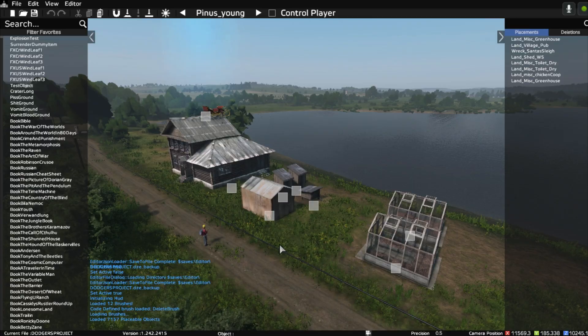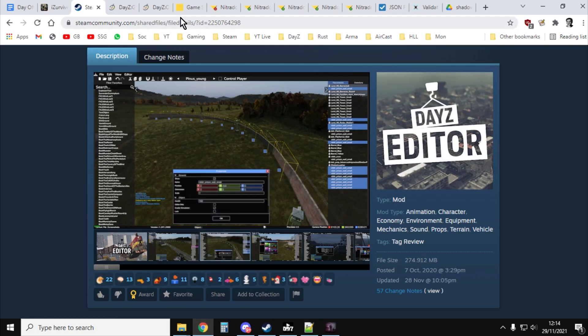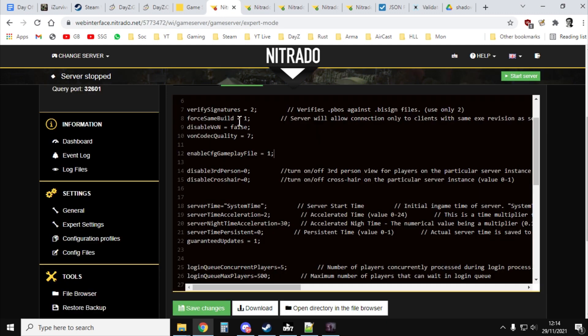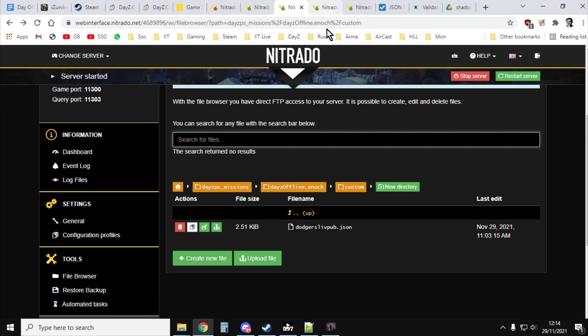And the other things are just make sure that on your server, you have activated cfggameplay.json. If you're on PC, make sure you've got in your serverdz.config file, you've got enable cfggameplay file equals one, semi-colon. And then you simply upload the files inside your custom folder.